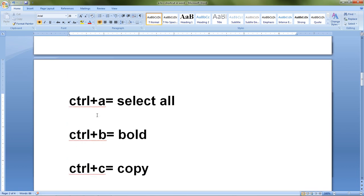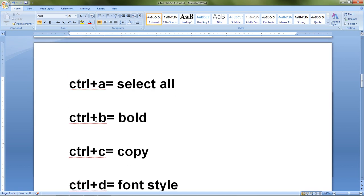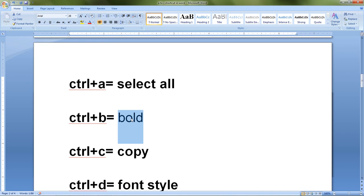The next shortcut is Ctrl+B, which is used to bold some text. First I have to select the text I want to format. I select the word and then press Ctrl+B — it automatically becomes bold. If we press Ctrl+B again, it goes back to the previous position. That is how Ctrl+B makes text bold.